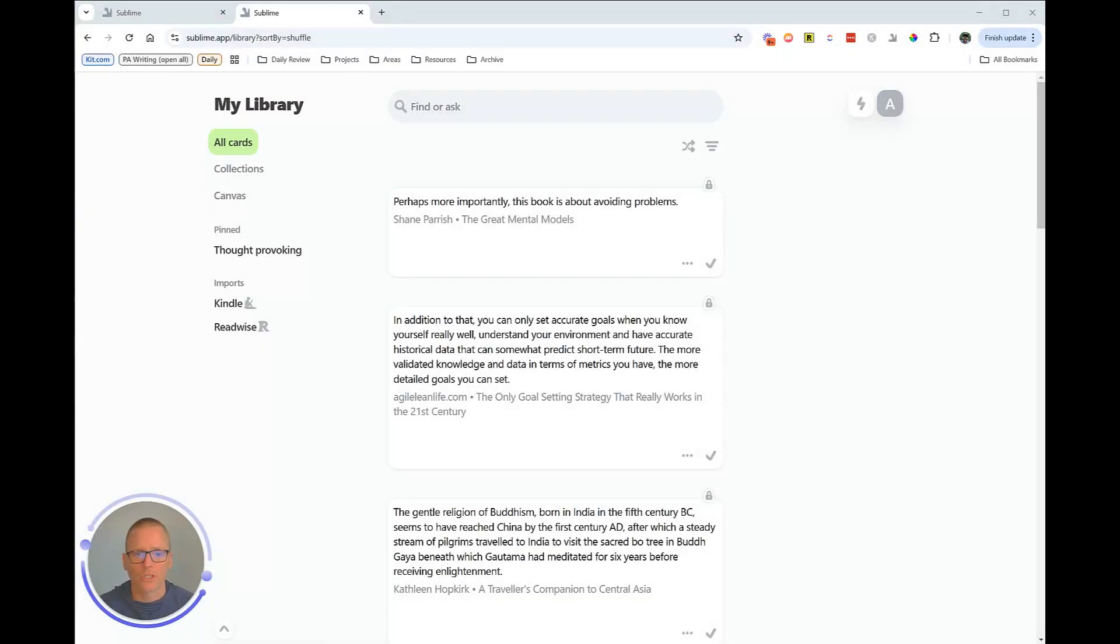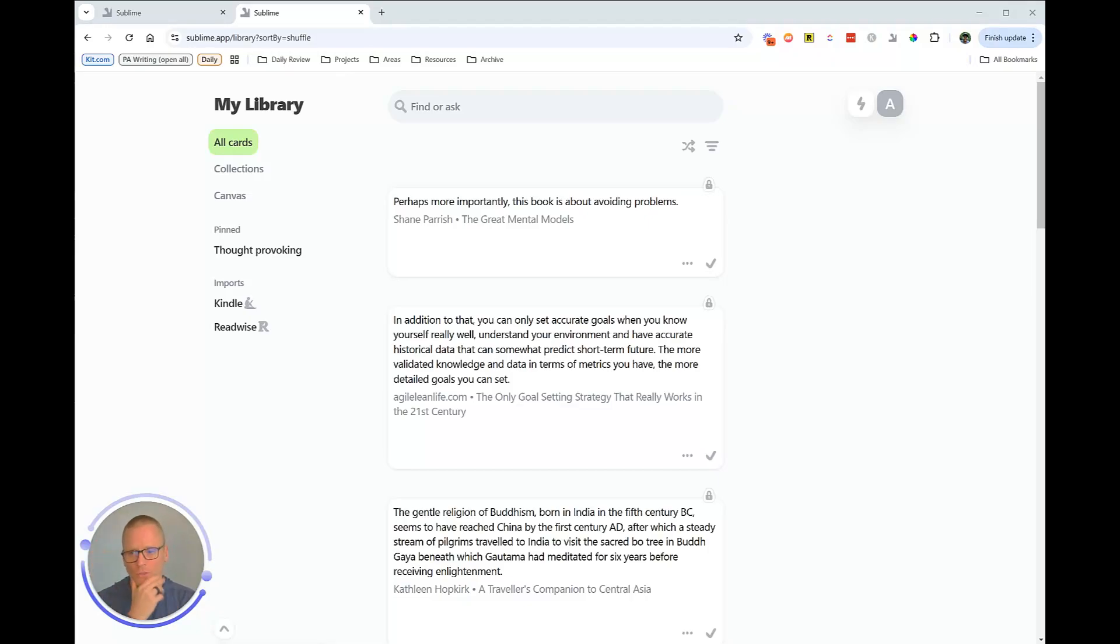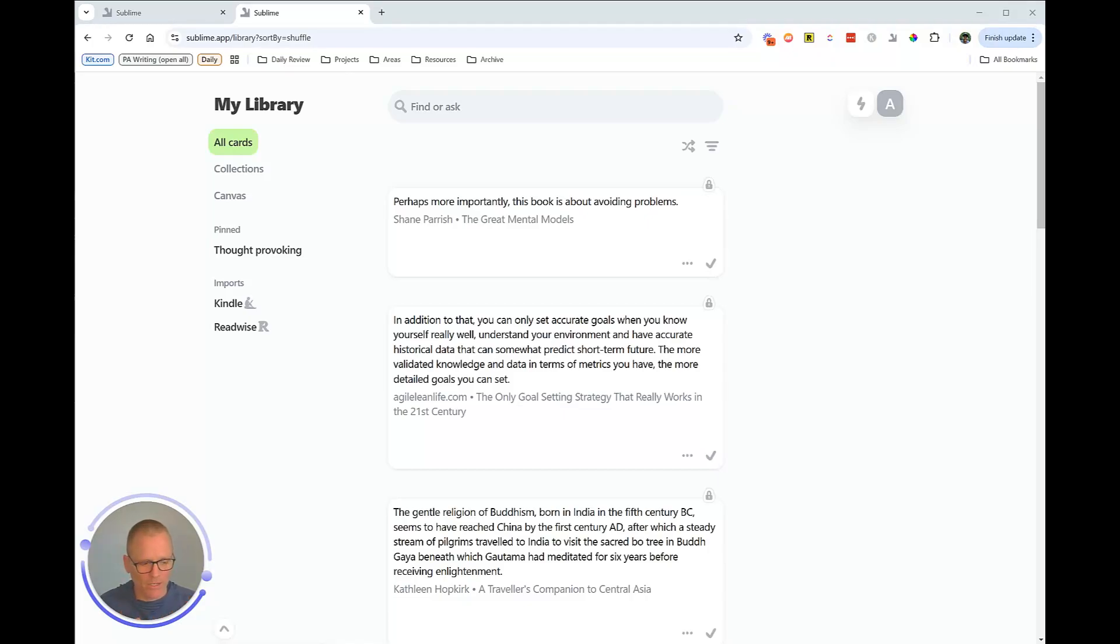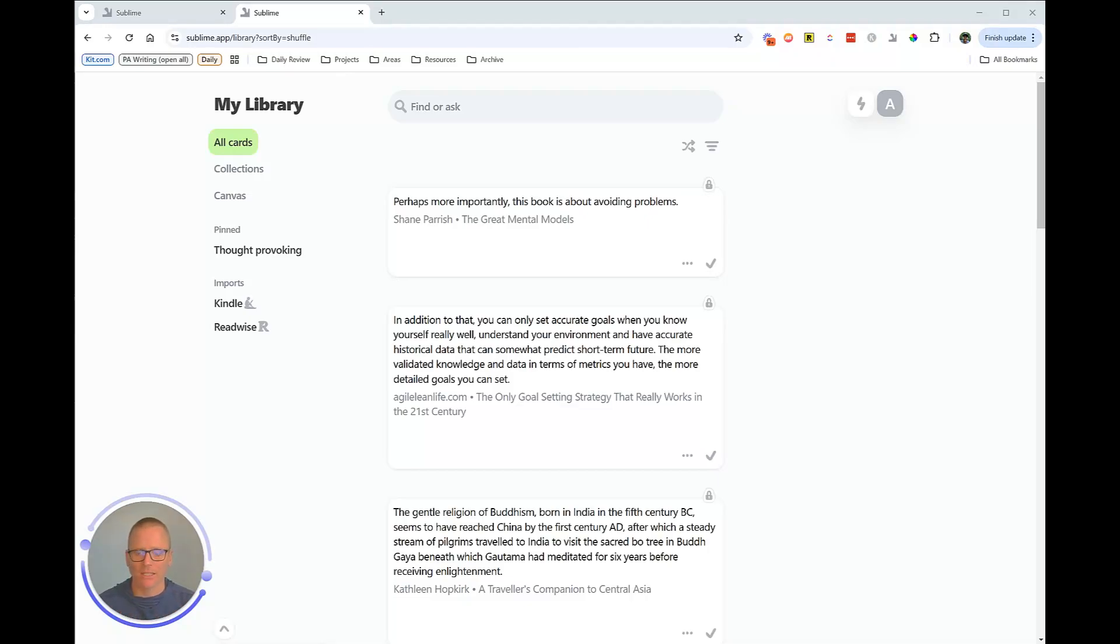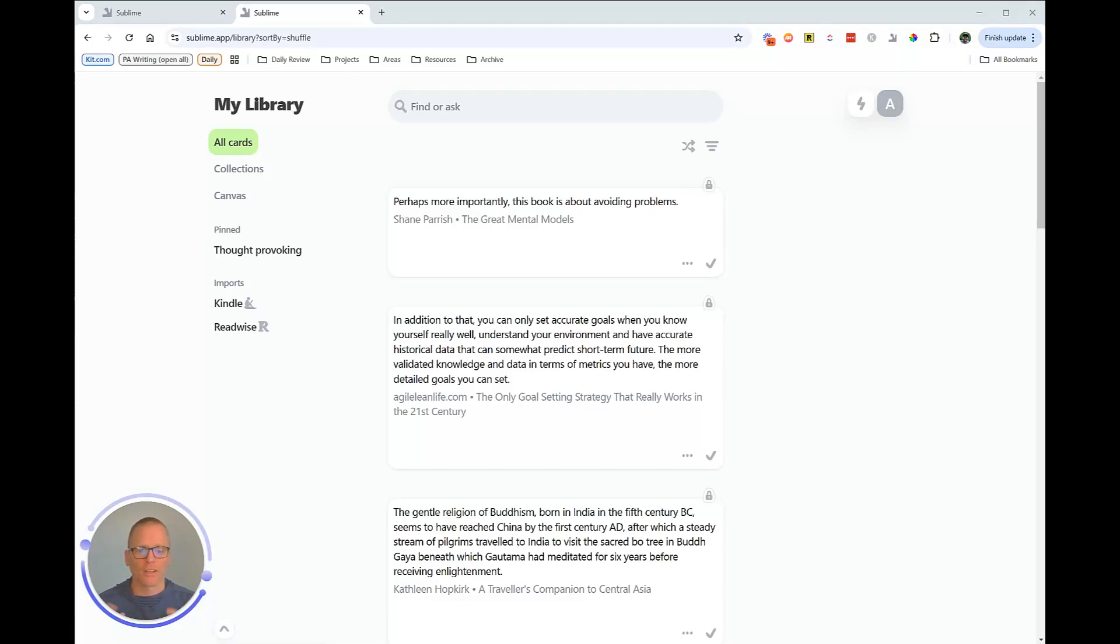All right. So we're now logged in and just a quick overview. Before we jump into a bunch of different things here, I want to share a little bit of background on Sublime. So this is a tool designed for knowledge-driven professionals, creatives, to collect and connect ideas in a more dynamic way. So I think it's important also to kind of share, and it took me a little while to wrap my mind around how this differs from some traditional tools.